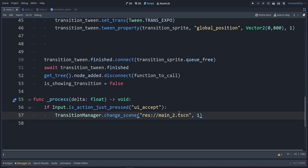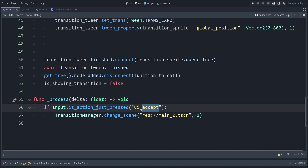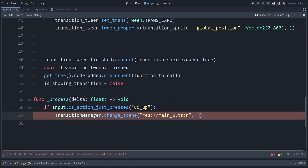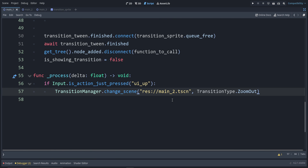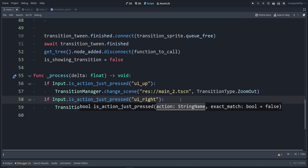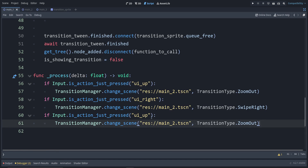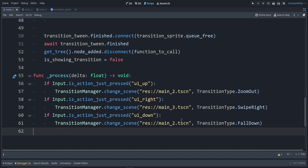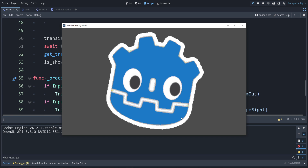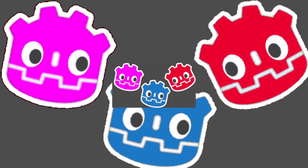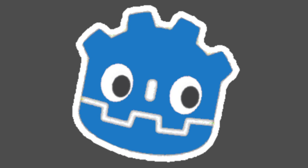Let's set up the inputs to use different transitions. For ui_up, use TransitionType.ZOOM_OUT going to main_two. For ui_right, use TransitionType.SWIPE_RIGHT going to main_three. For ui_down, use TransitionType.FALL_DOWN going back to main_one. Running this — pressing up, pressing right — it seems to work. If you have any questions, leave them down below. Join the Discord. Thanks for watching.